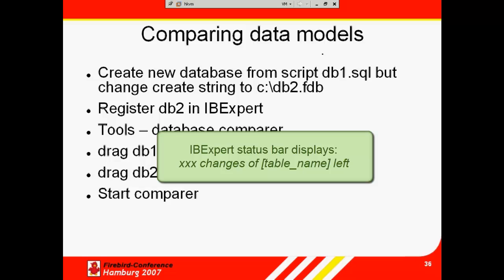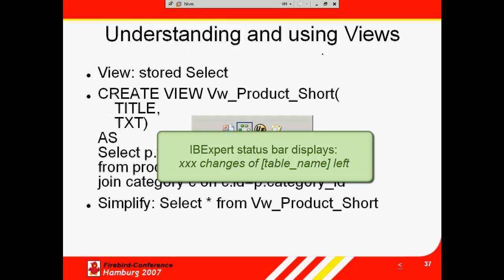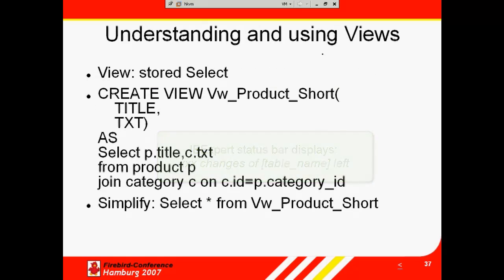IBExpert shows you which table has the least number of changes left in the status bar at the bottom. For example, 254 changes of table, table name, left.